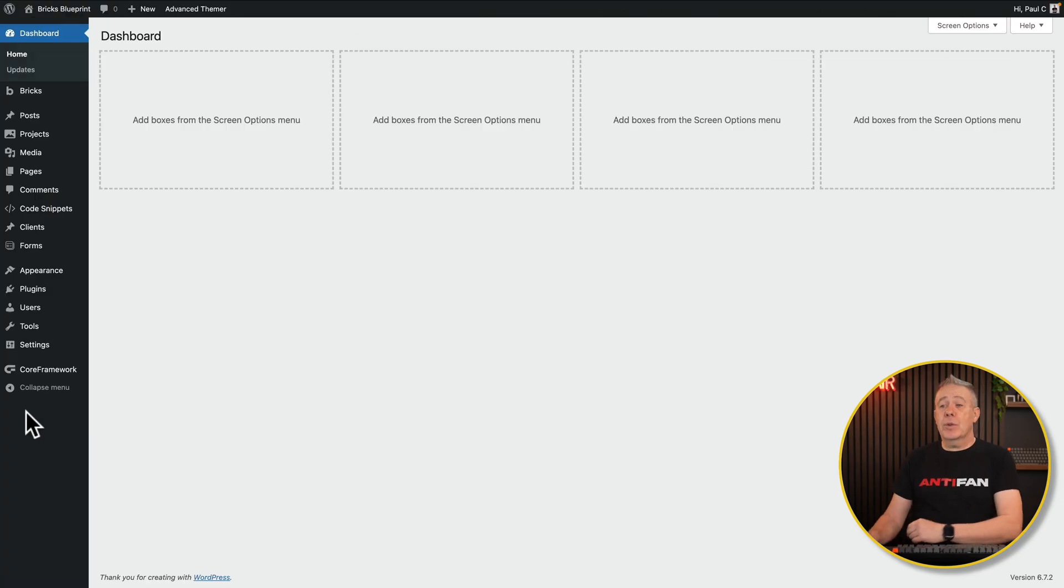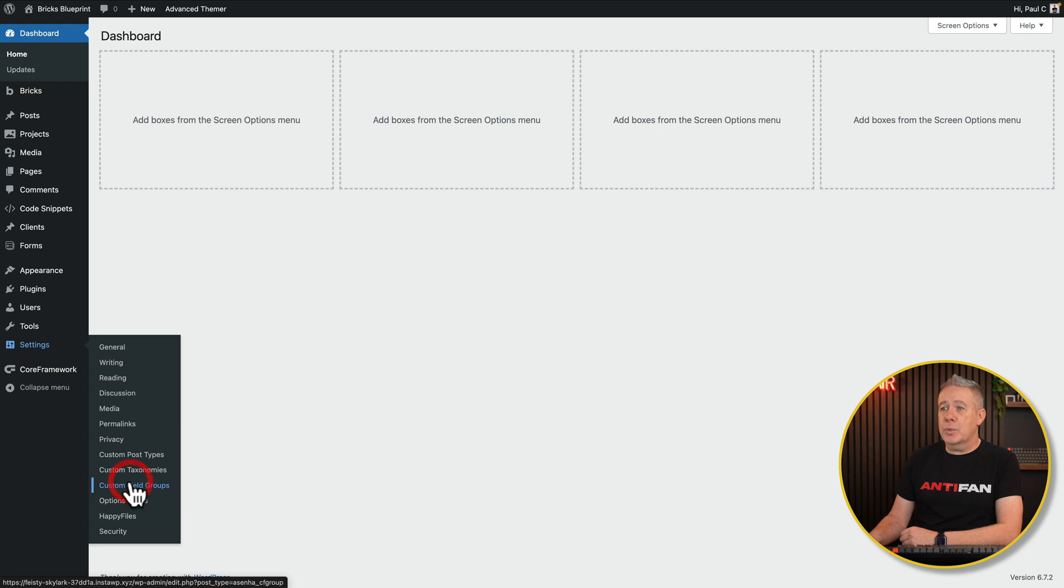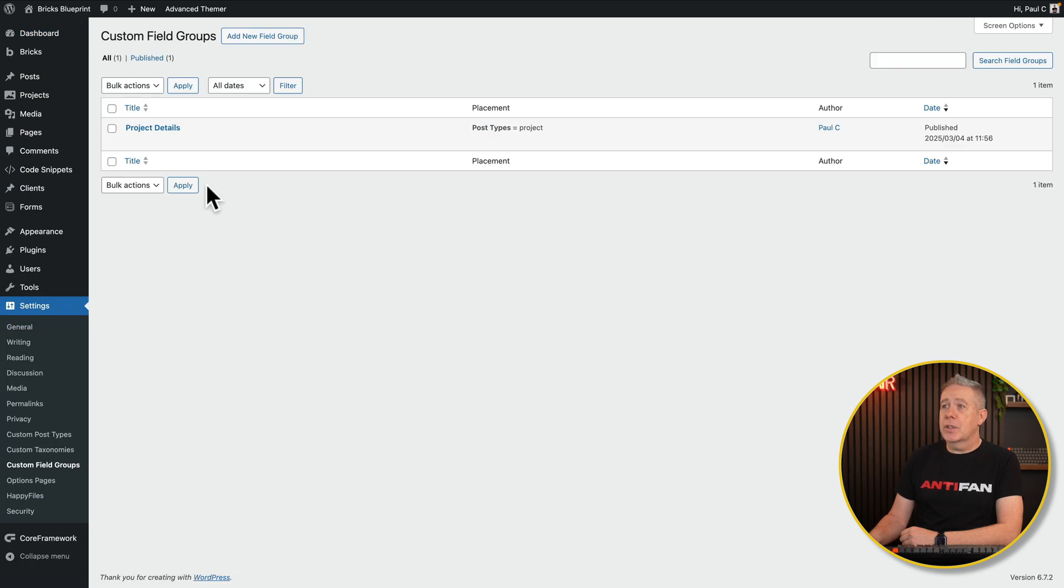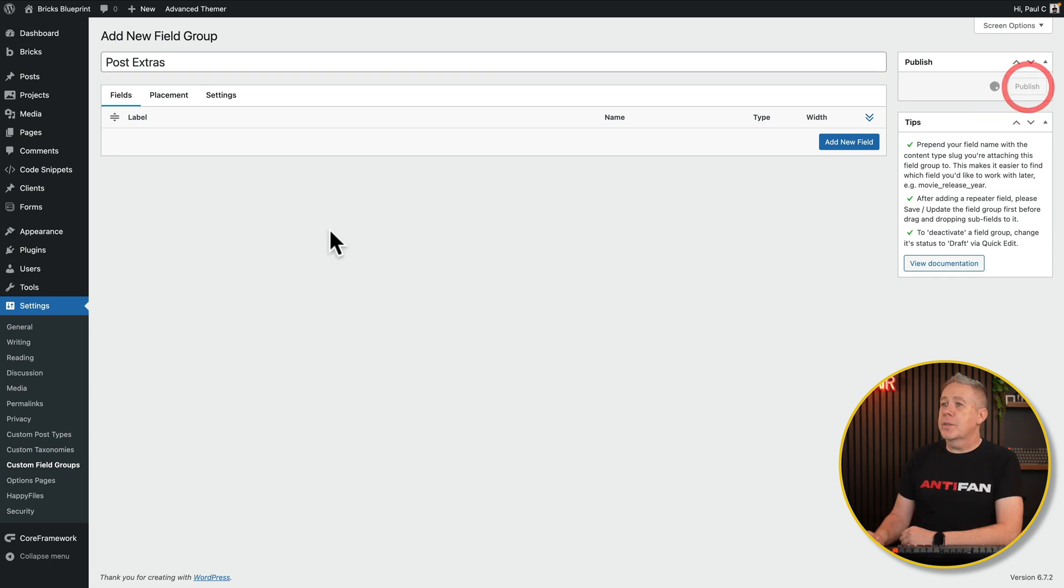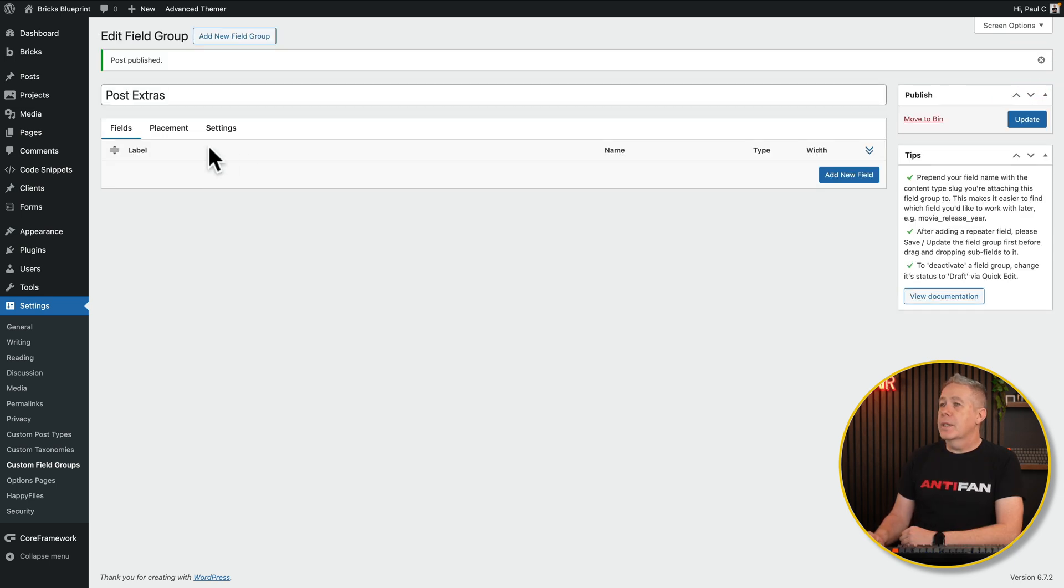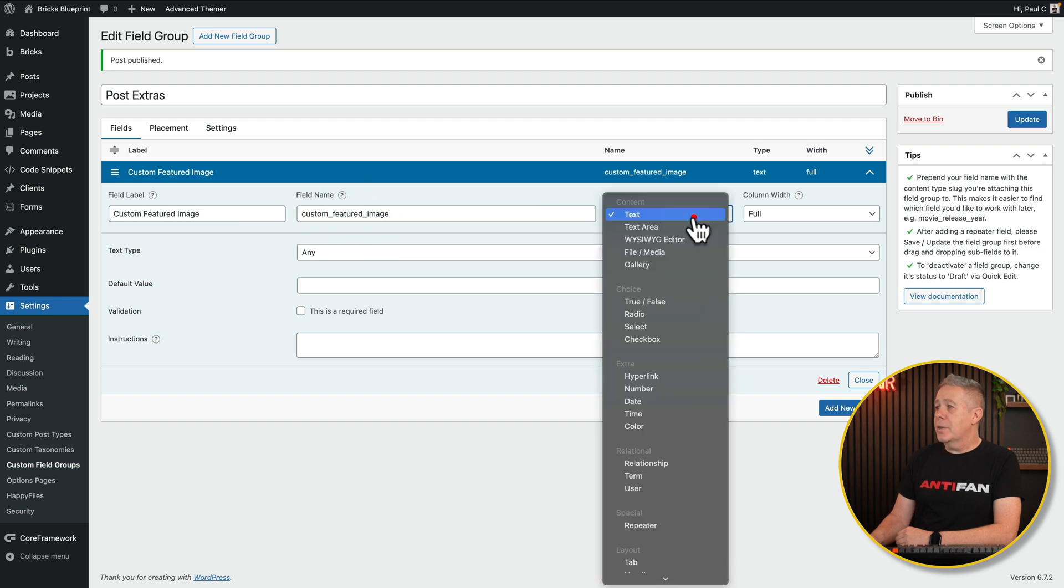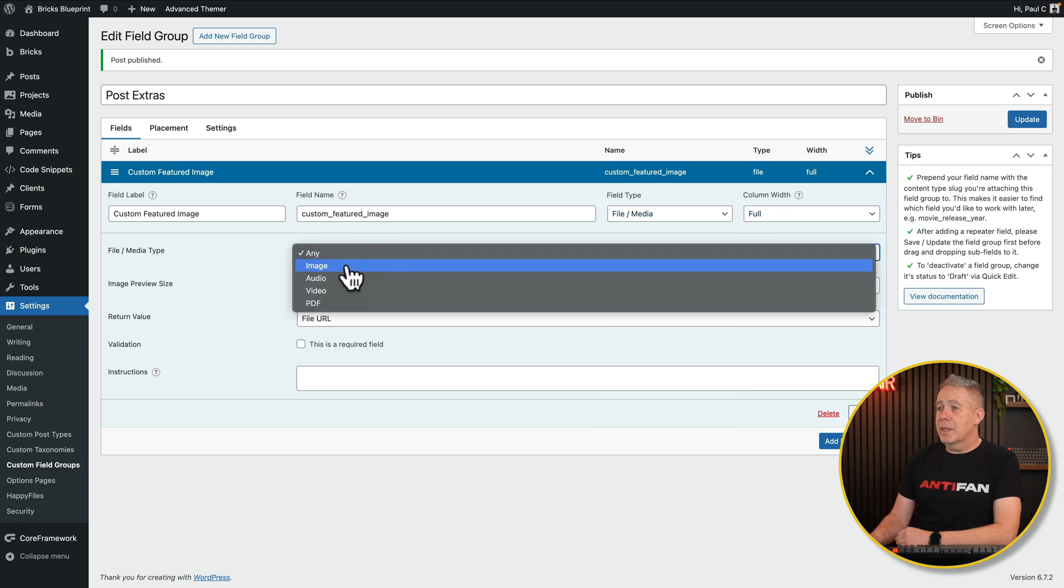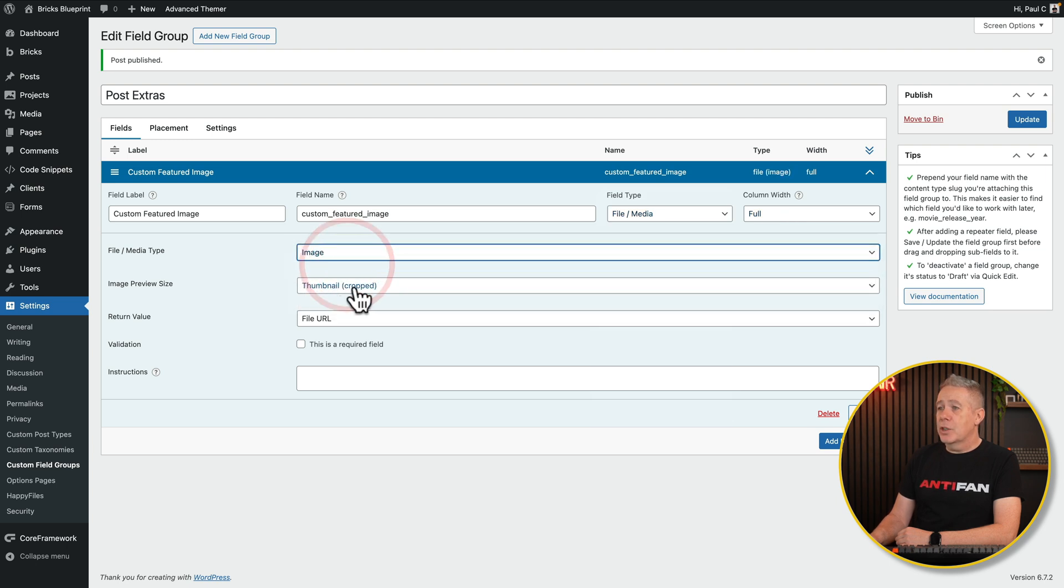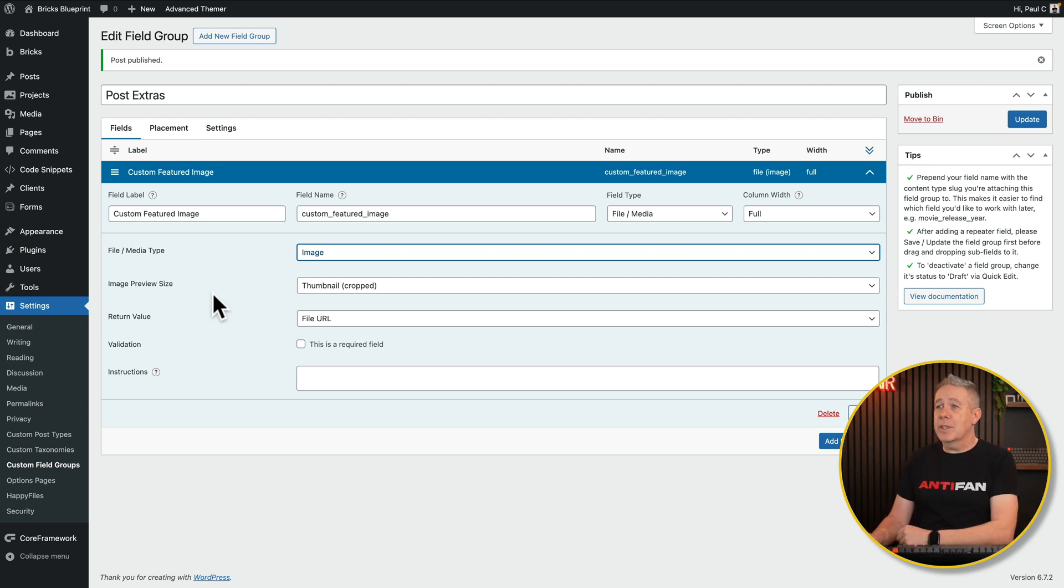We come back into our dashboard and go into settings. You can see I've enabled custom post-types, taxonomies, and so on. So if we come into custom field groups, you can see we've got a field group already created. Let's add a new one in. We'll call this post extras. Hit publish. And let's just add a couple of fields in. So we'll just say custom featured image, for example. See that'll pre-fill it out. Field type, file or media, column width up to you, media.